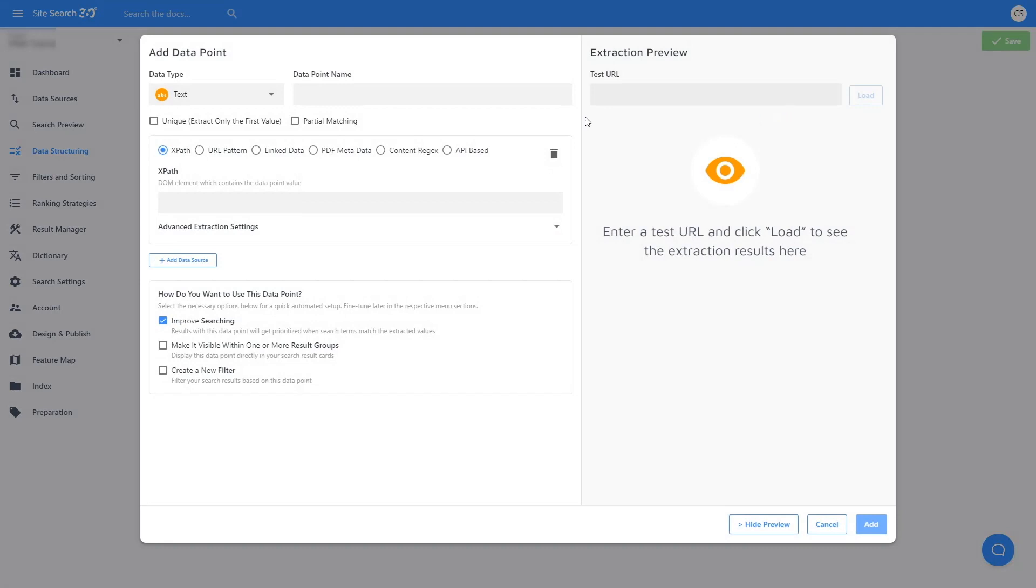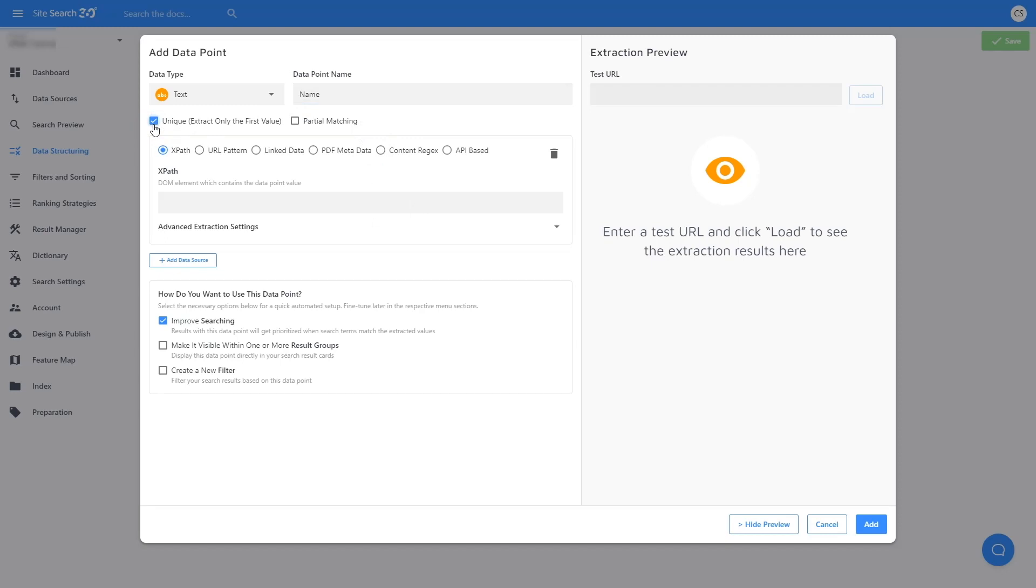First, give your data point a title. Next, check Unique if you only expect one value for this data point. For example, you will probably only have one publication date on a single post, or one brand for a single product.